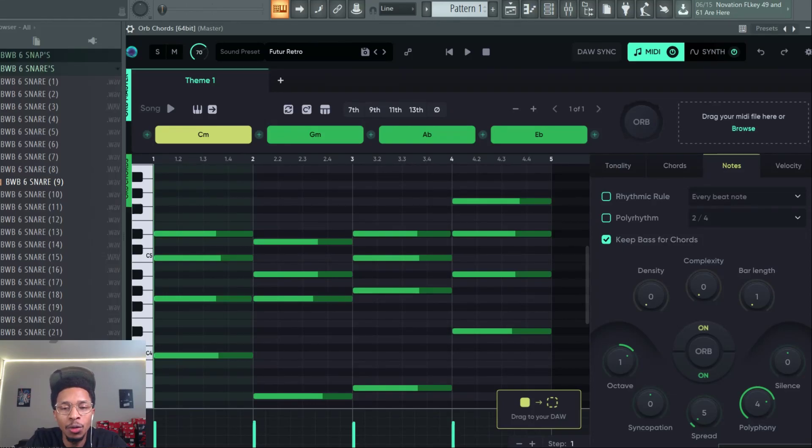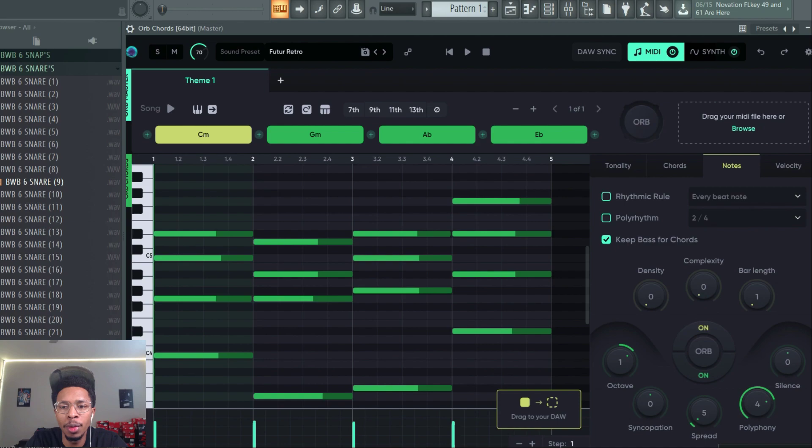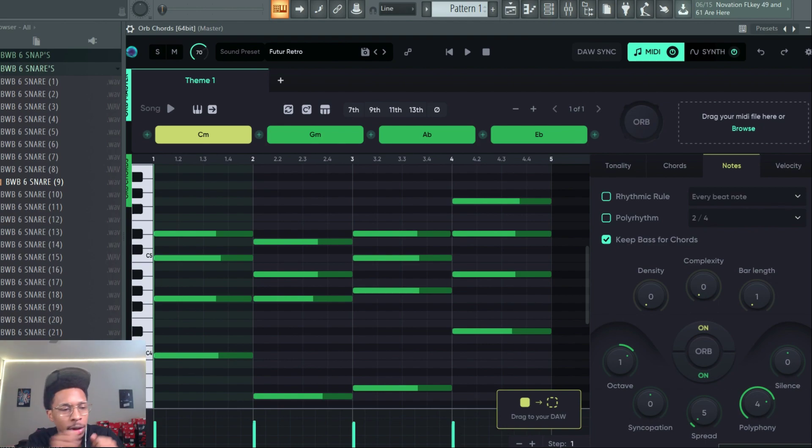What is up YouTube, it is Hollywood Floss, the worst producer of all time, back with another video. In today's video we're going to be working with Hexacord Orb, that's right, Hexacord Orb. But before we go any further, make sure you hit that like and subscribe button, hit the notification bell so you get any video uploaded to the channel.